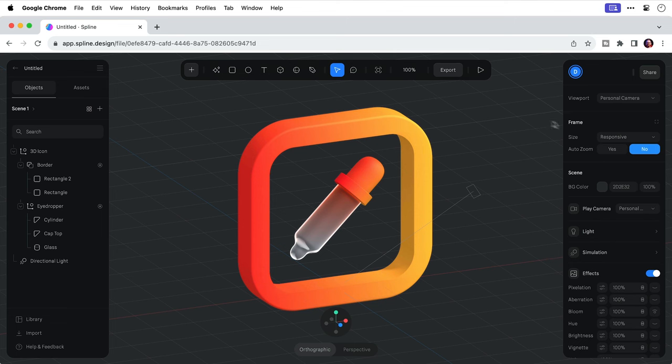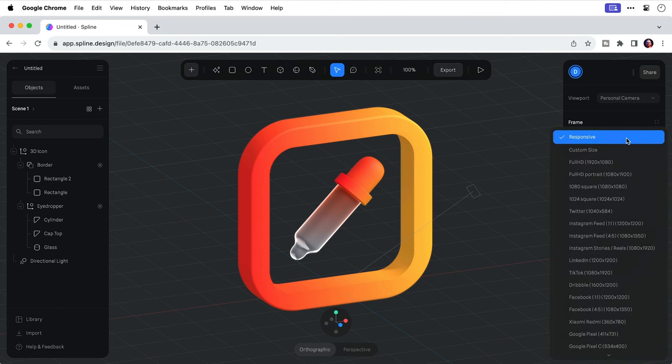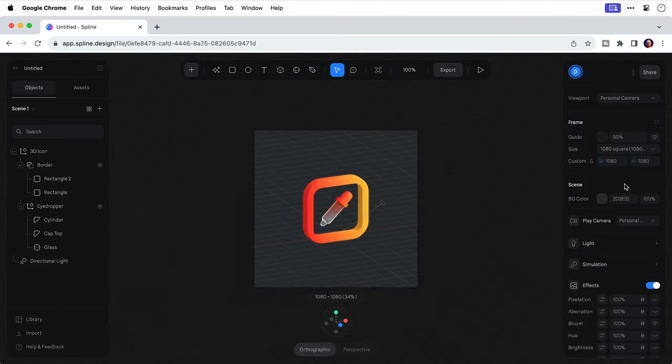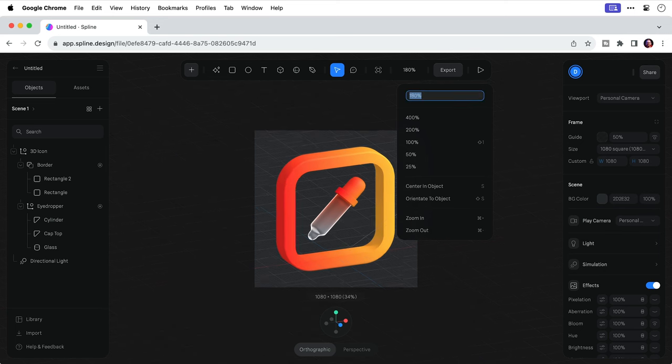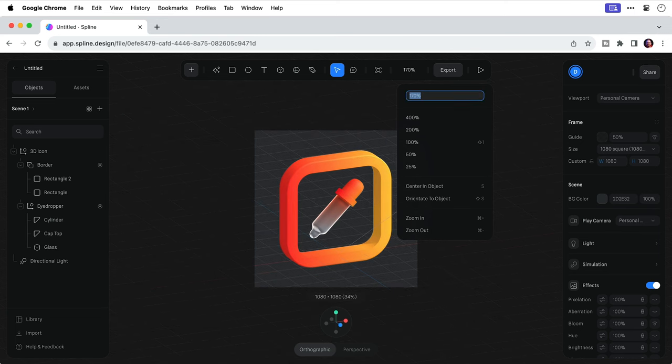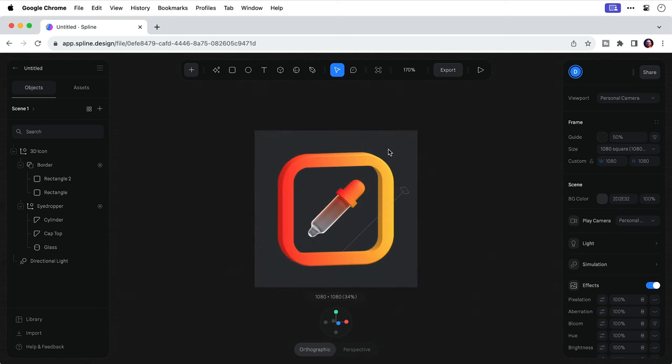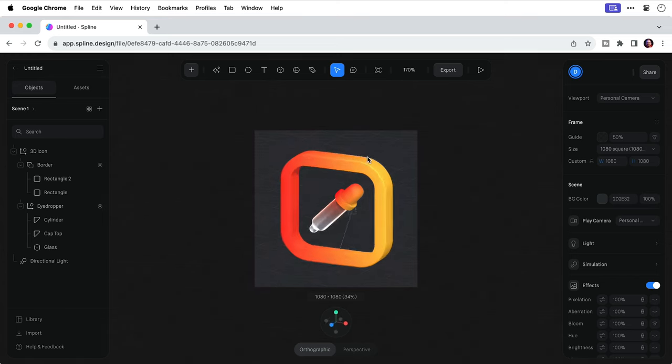So now everything's done I'm going to select a frame size. Let's go for 1080 by 1080. And then I can adjust the zoom, I can pan around, basically compose the scene within the camera view ready to export the final animation.